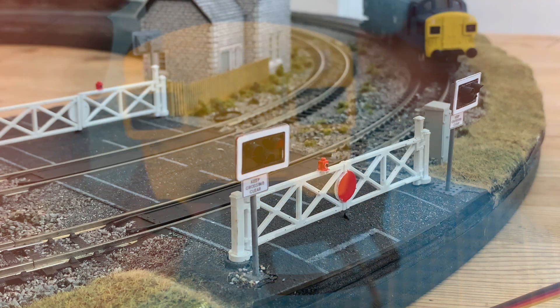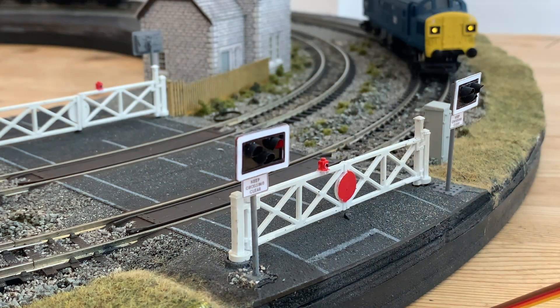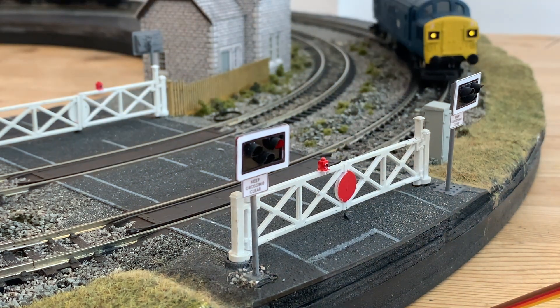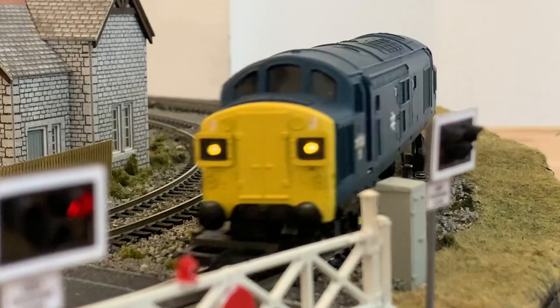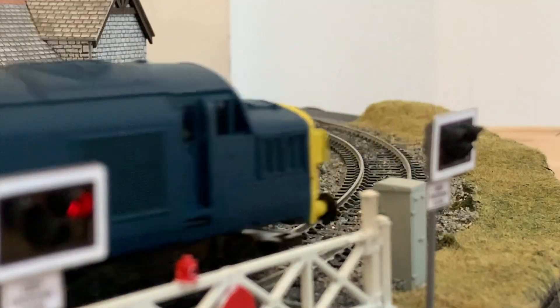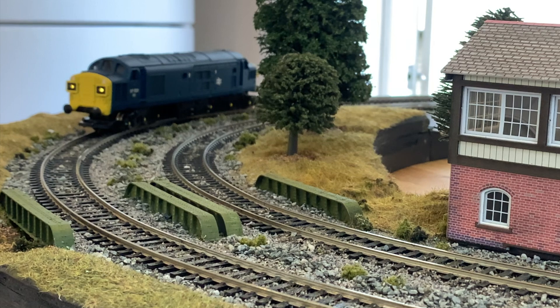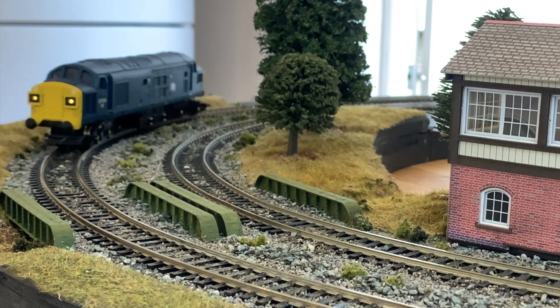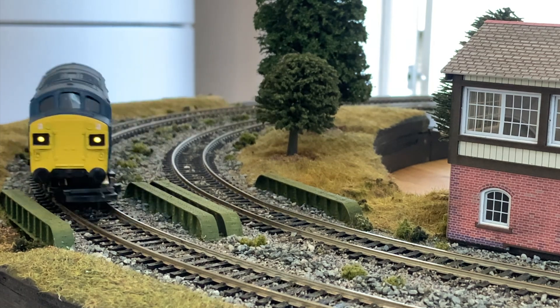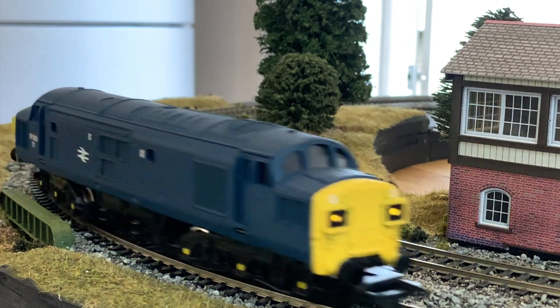And here are the finished loco lights in action on my simple layout, activated at the touch of a button on my controller, automatically switching ends when I change direction. Their brightness suitably realistic.